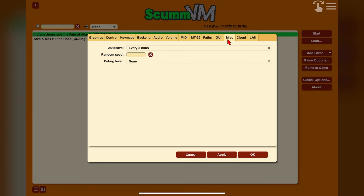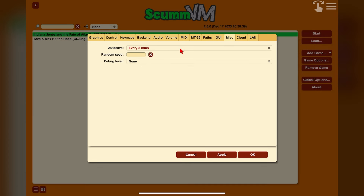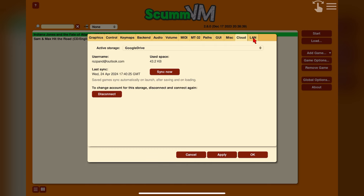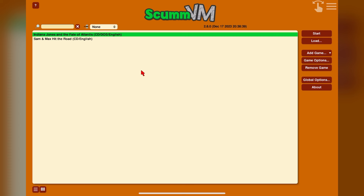Give it a moment to download everything. Once done, move over to the Miscellaneous tab where you can define how often ScummVM does an autosave. Finally there's the Cloud tab, which we'll cover when setting up cloud sync and storage, and the LAN tab which we won't be covering in this video.